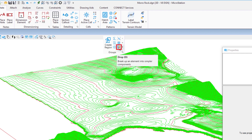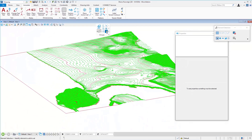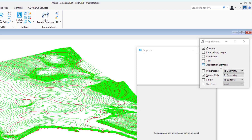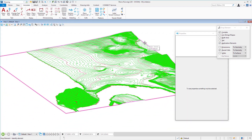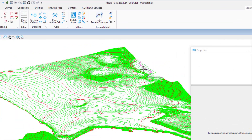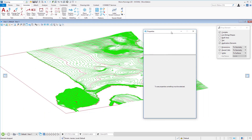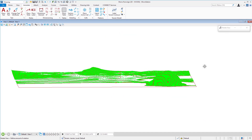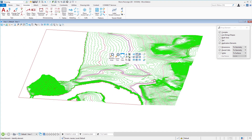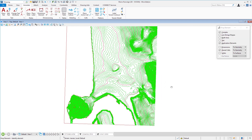To drop the terrain element, I need to check Application Elements in the Drop tool settings. Moving the cursor over the edge and clicking drops it — it's no longer a terrain element, now just line strings. Closing the properties dialog, there are my contours from the land XML file. Switching to a top view shows the full contour layout. That's importing a land XML file.